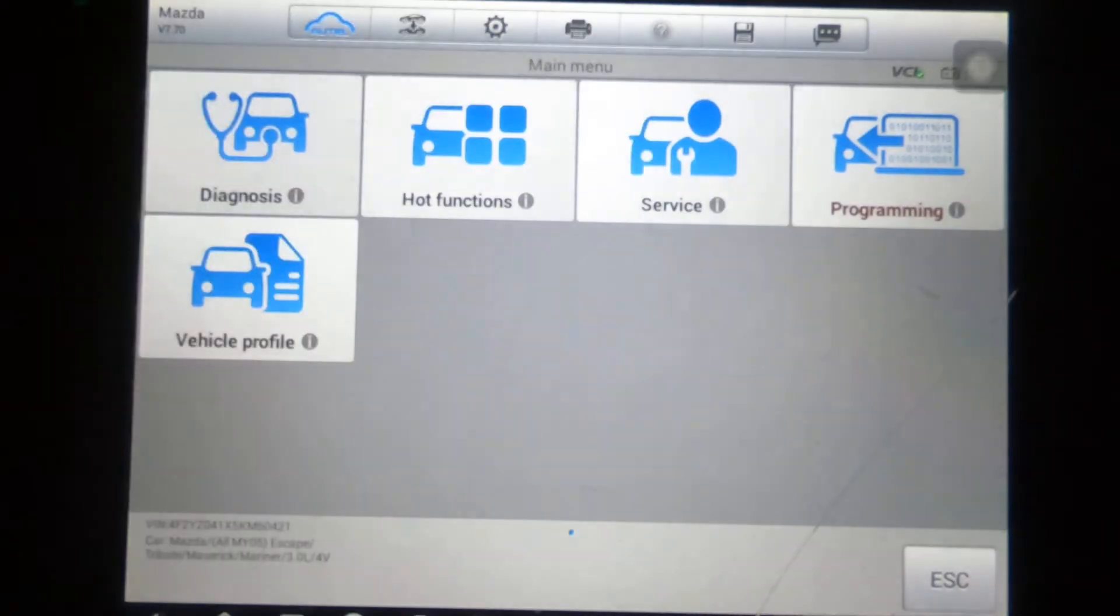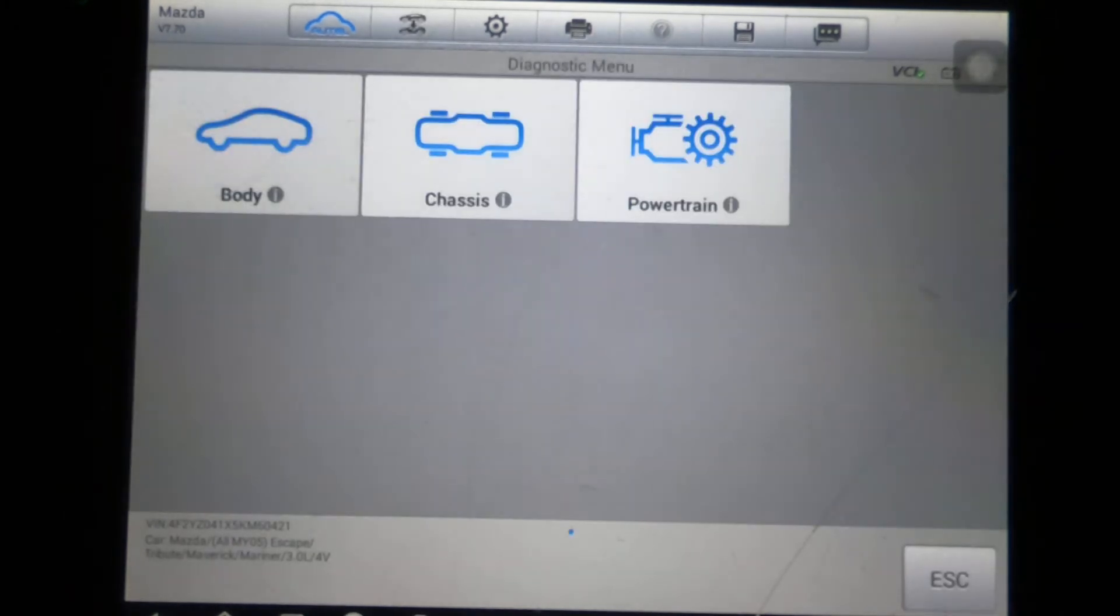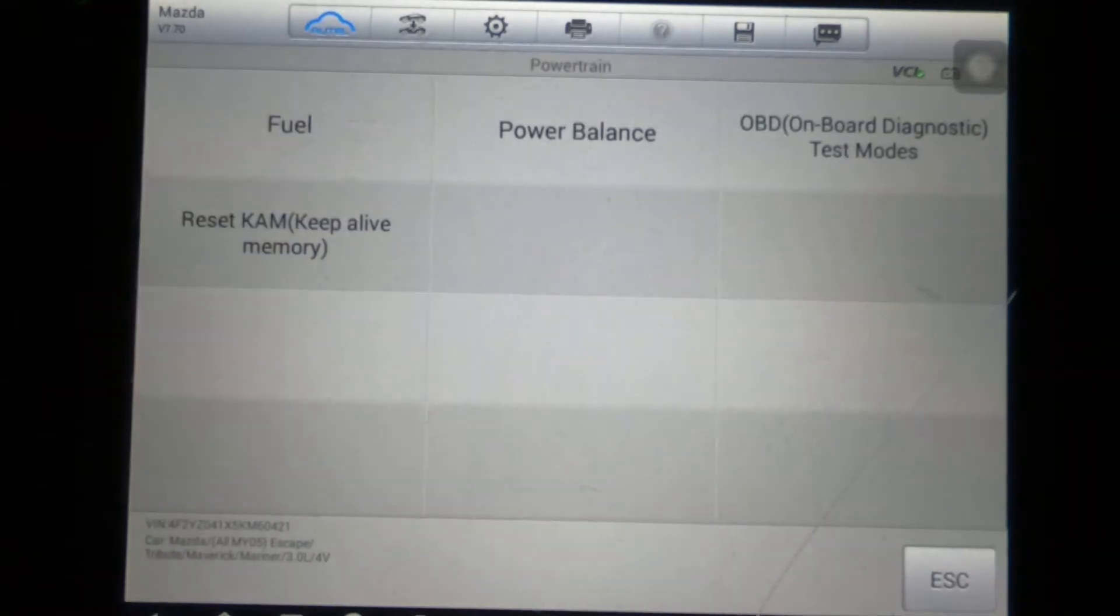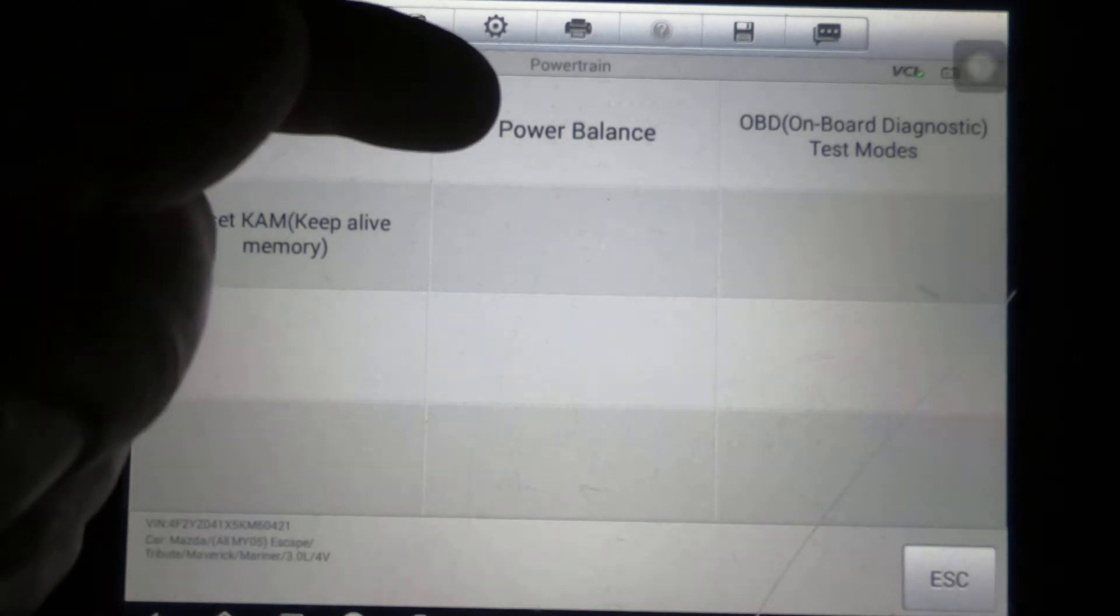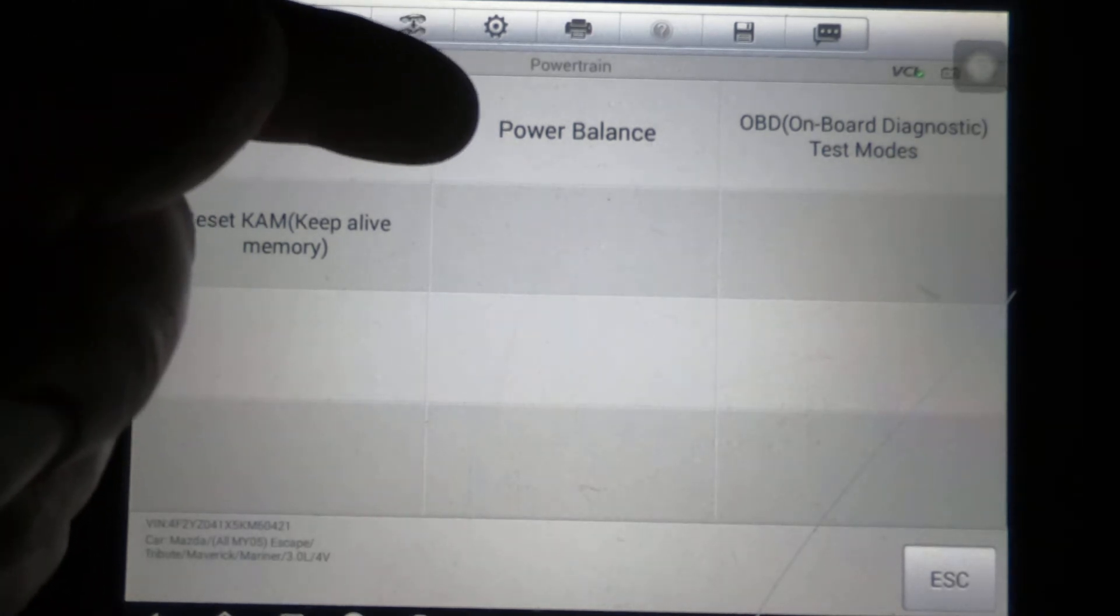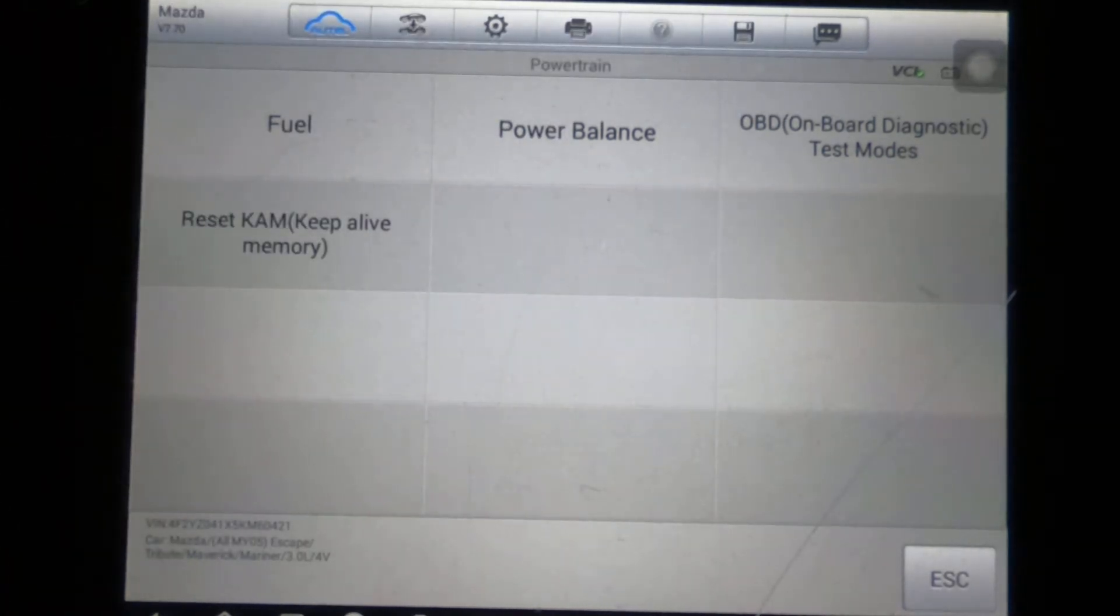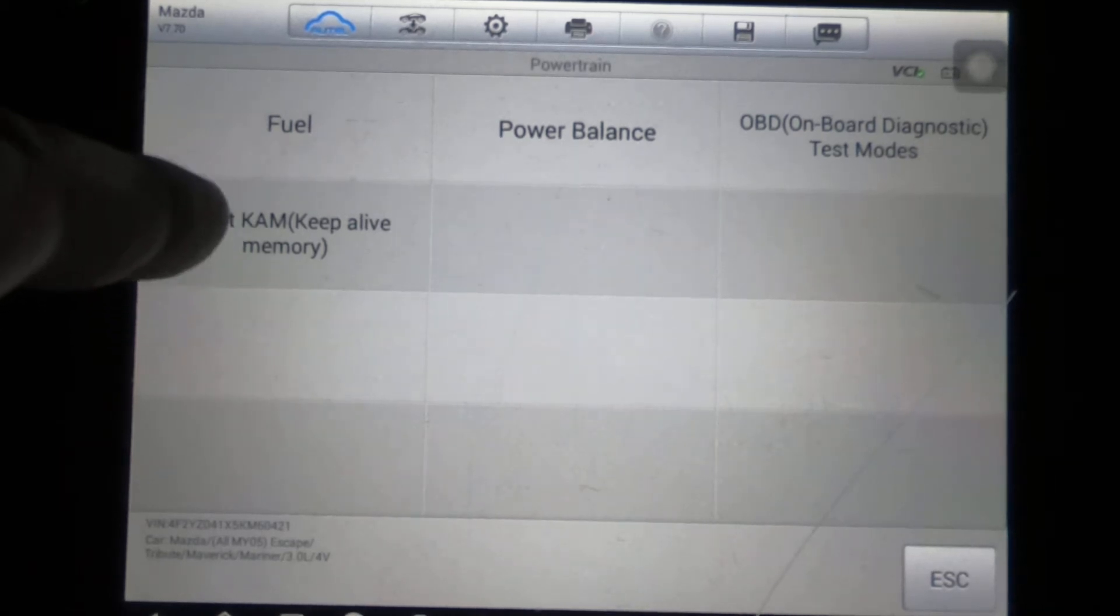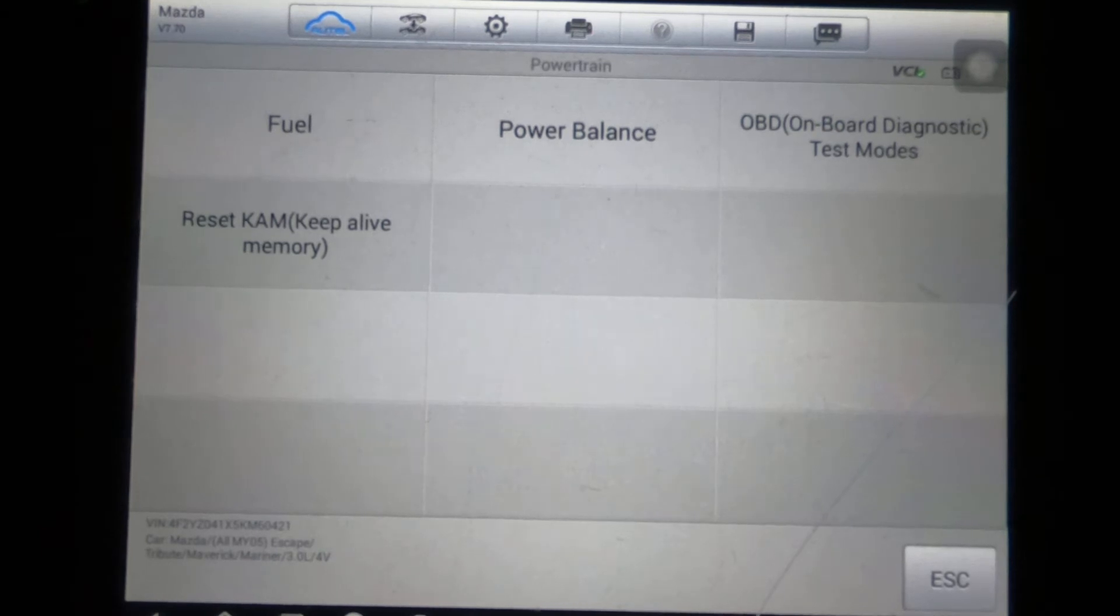Okay, that was programming. Service—service on these is usually where you go into your power balance and stuff. So you've got fuel, you can do the power balance, on-board diagnostics, and the RAM keep alive memory, or actually KAM.